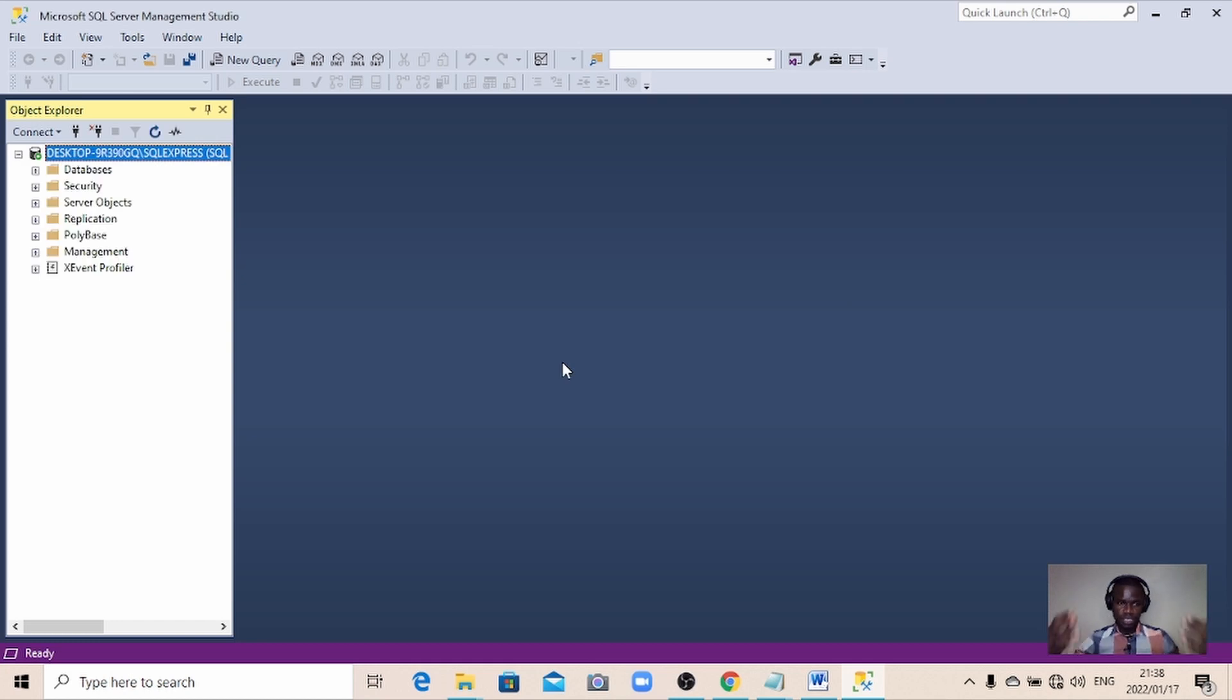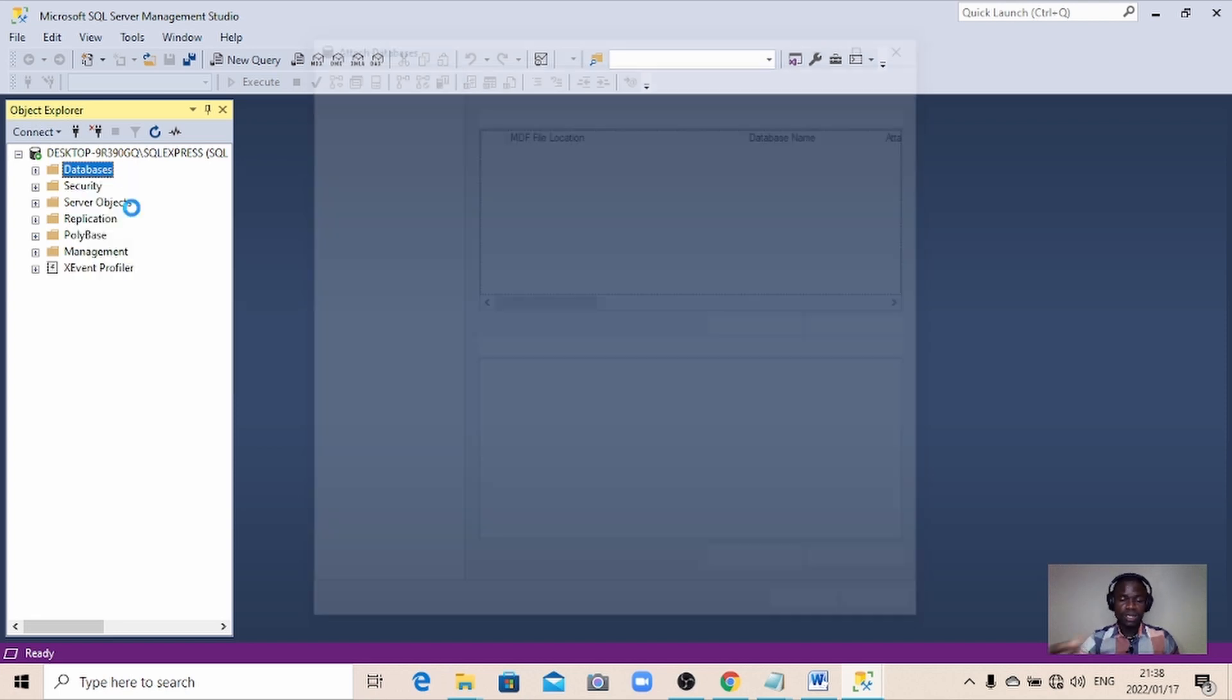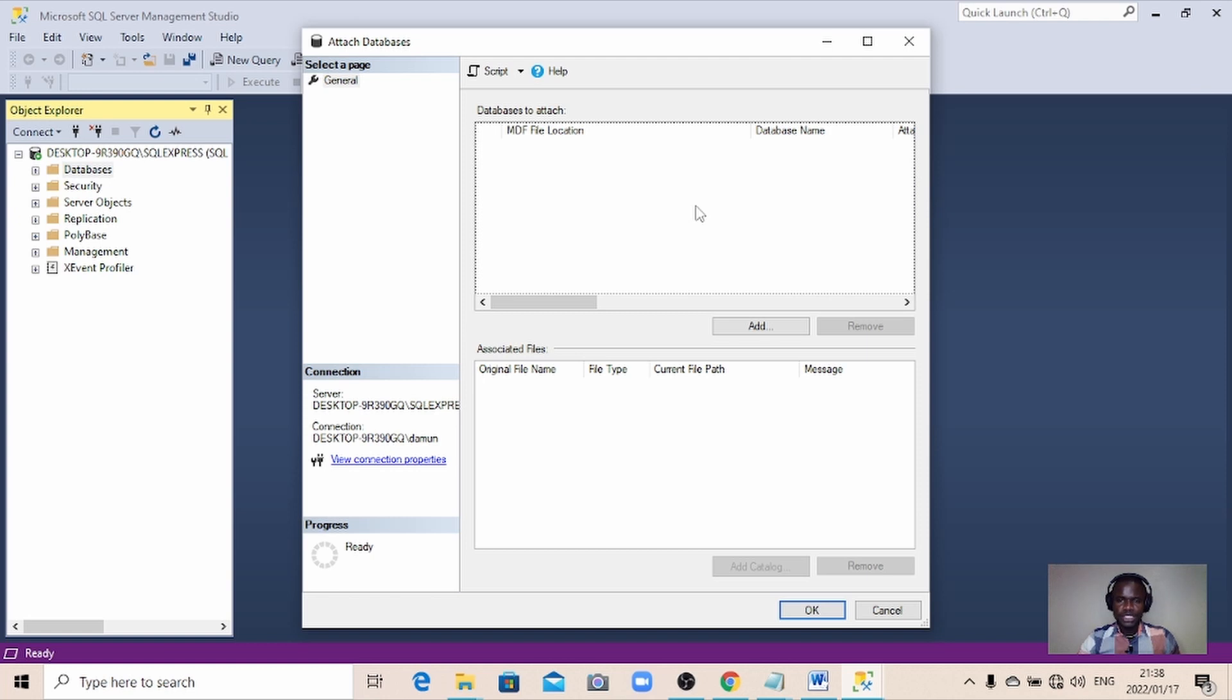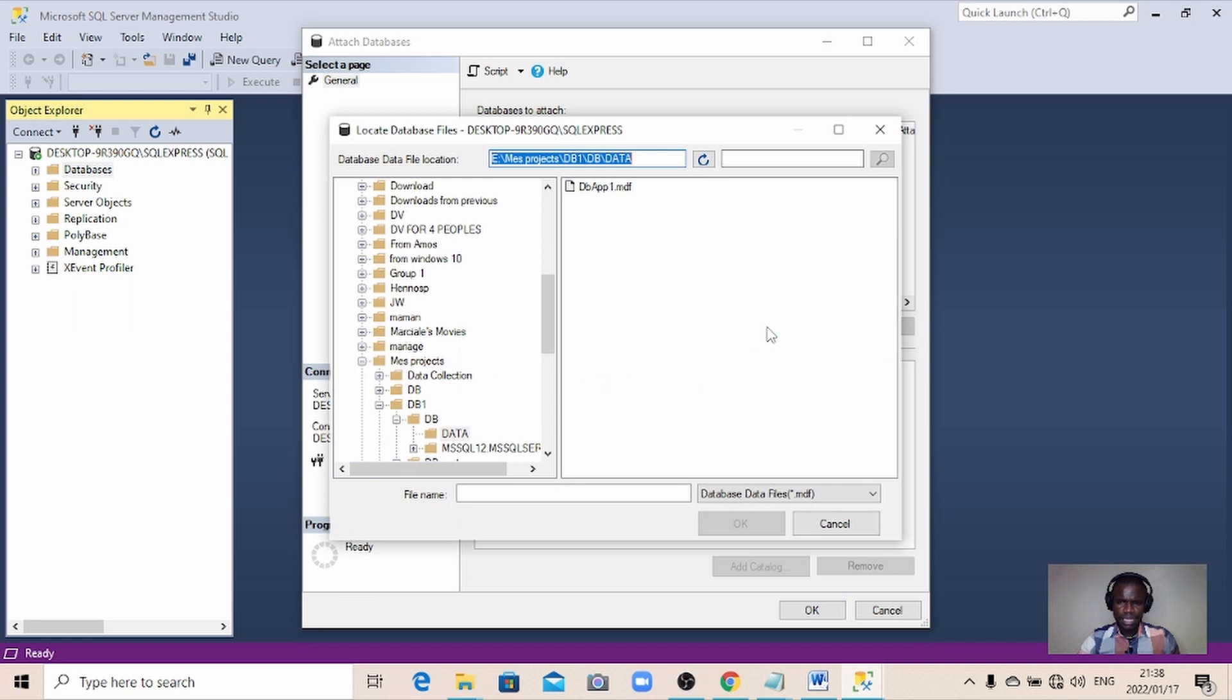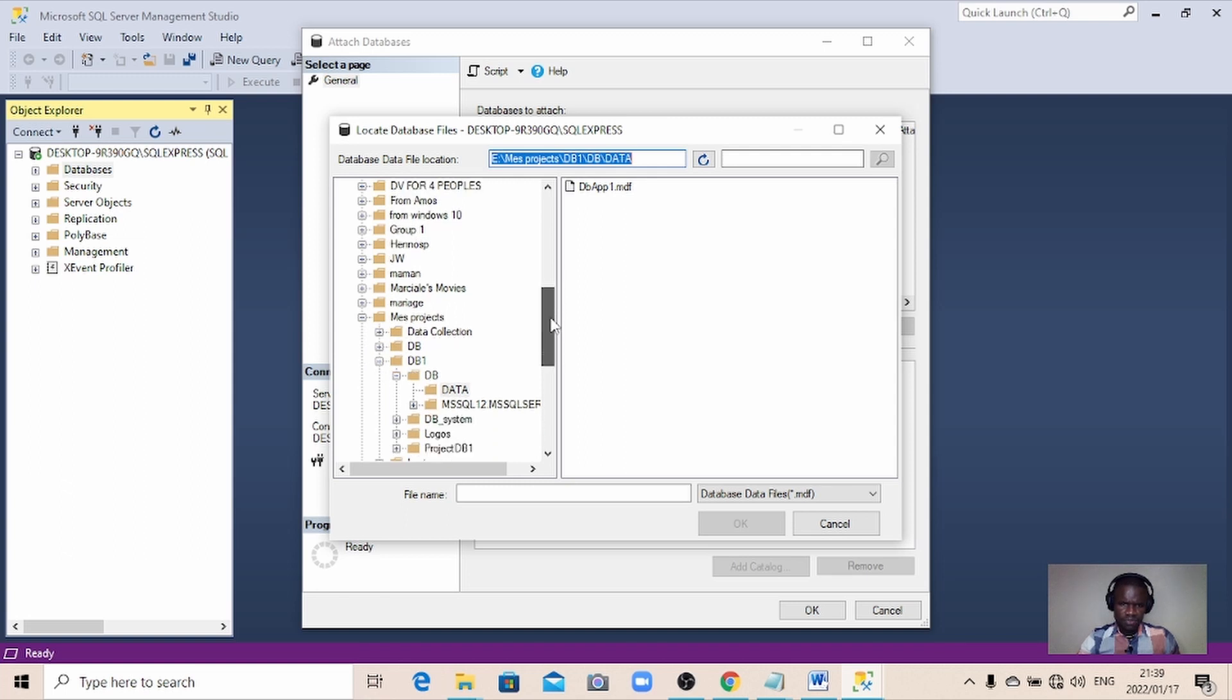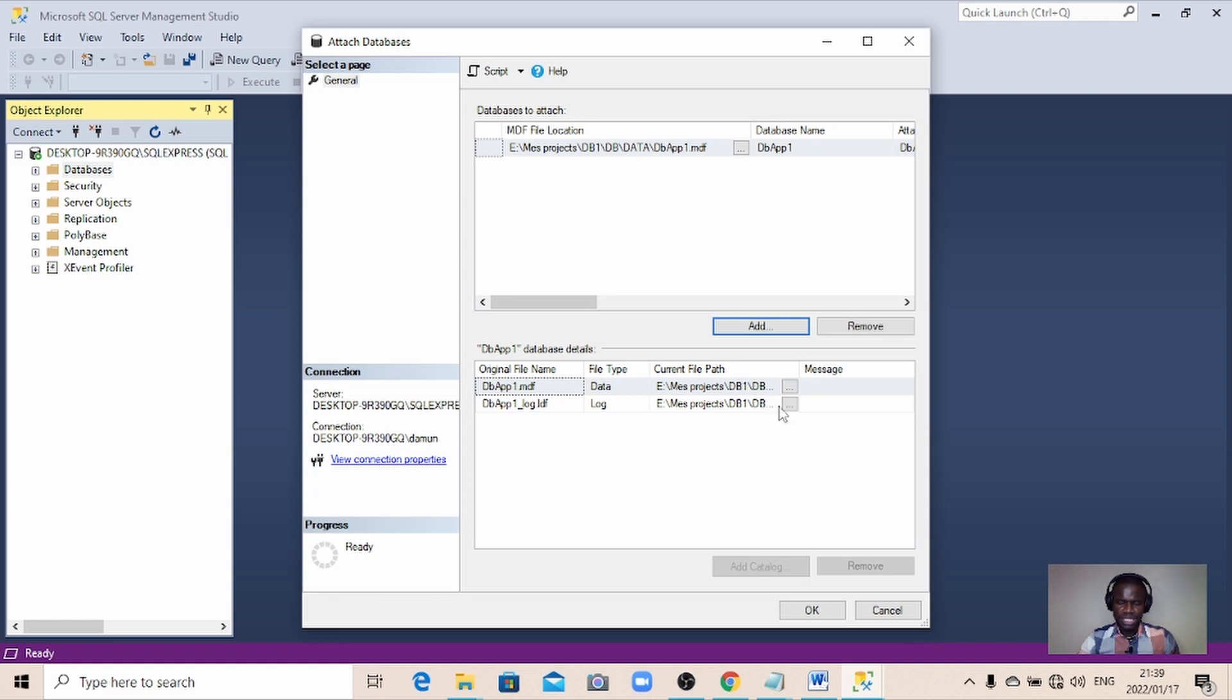Now that the Microsoft SQL Server Management Studio launched, I'm going to connect to my database engine. It's open, so now let me try to attach my database because I want to work with my database. I just reinstalled a new SQL Server Management Studio. So you come to here, add, click on add, and then this is the path where my database is located.